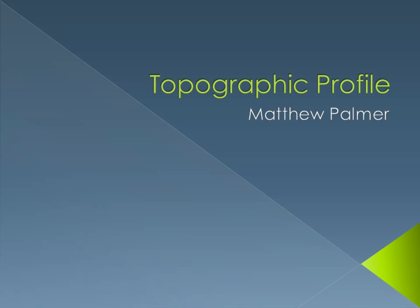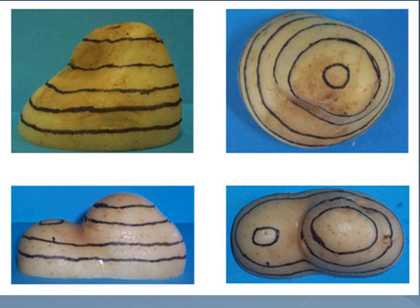Hello, so in this presentation I'll be teaching you how to make a topographic profile using a contour map, or also known as a topographic map.